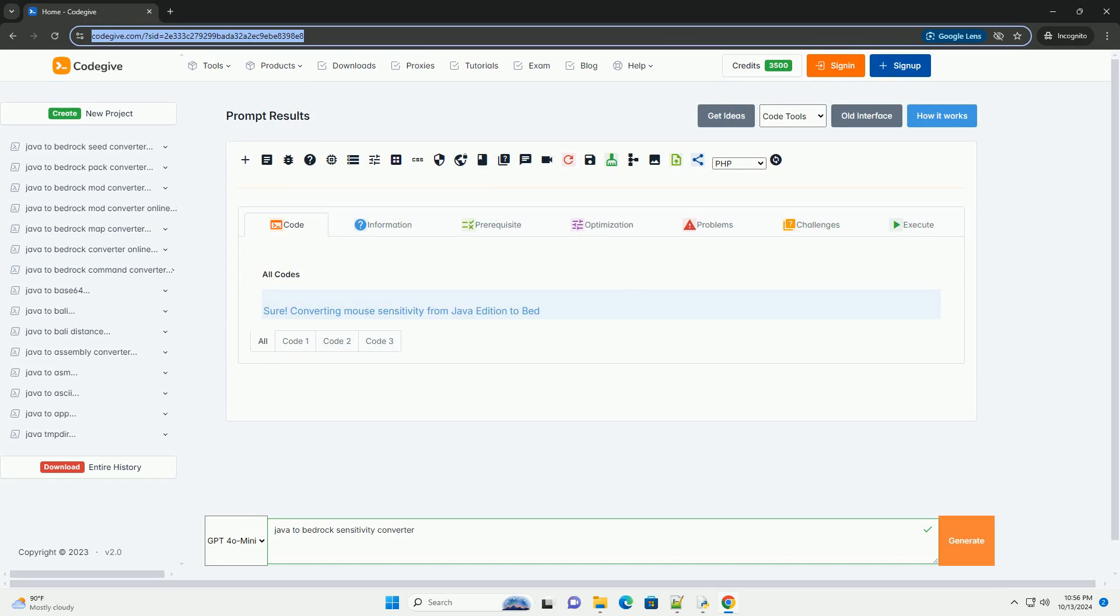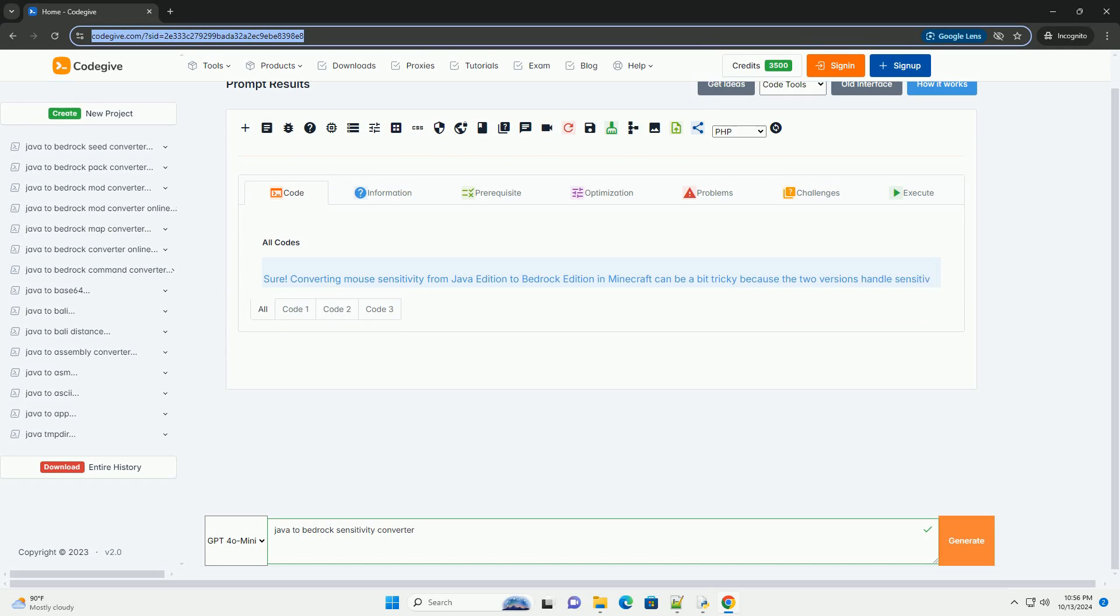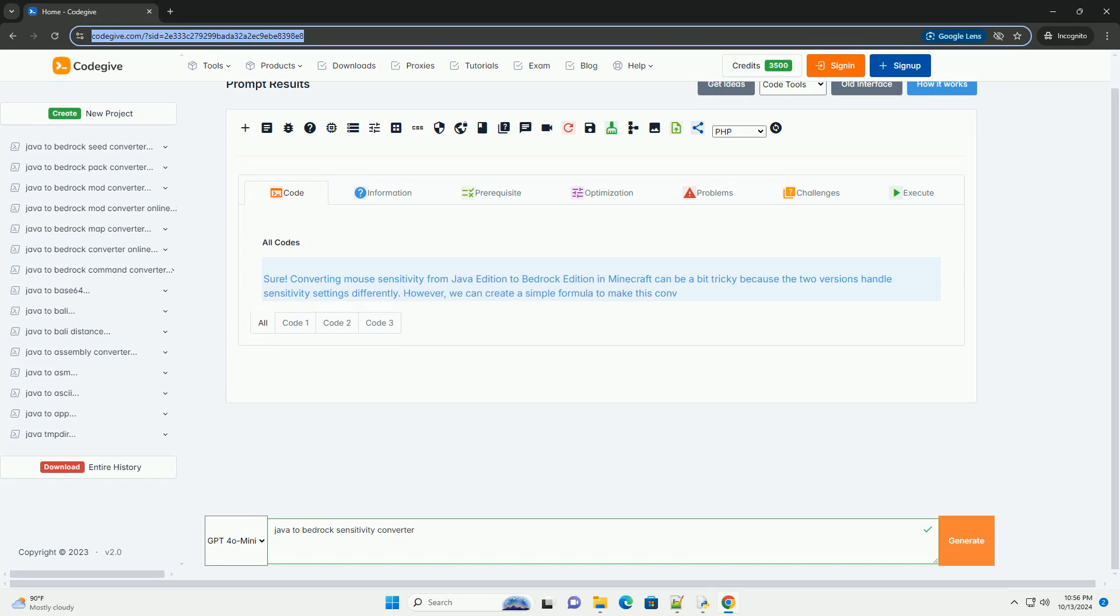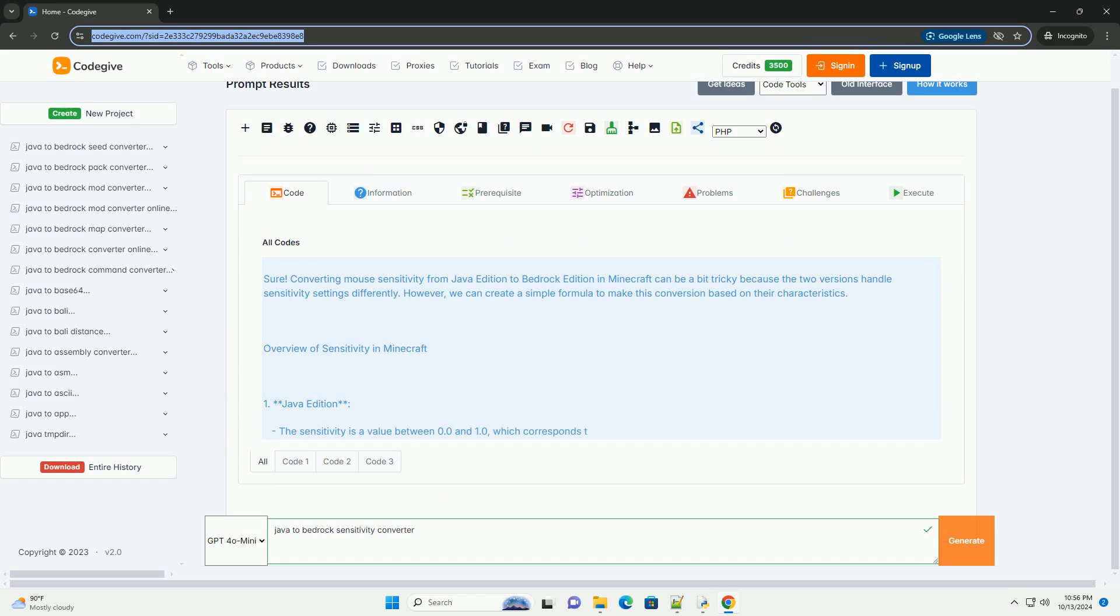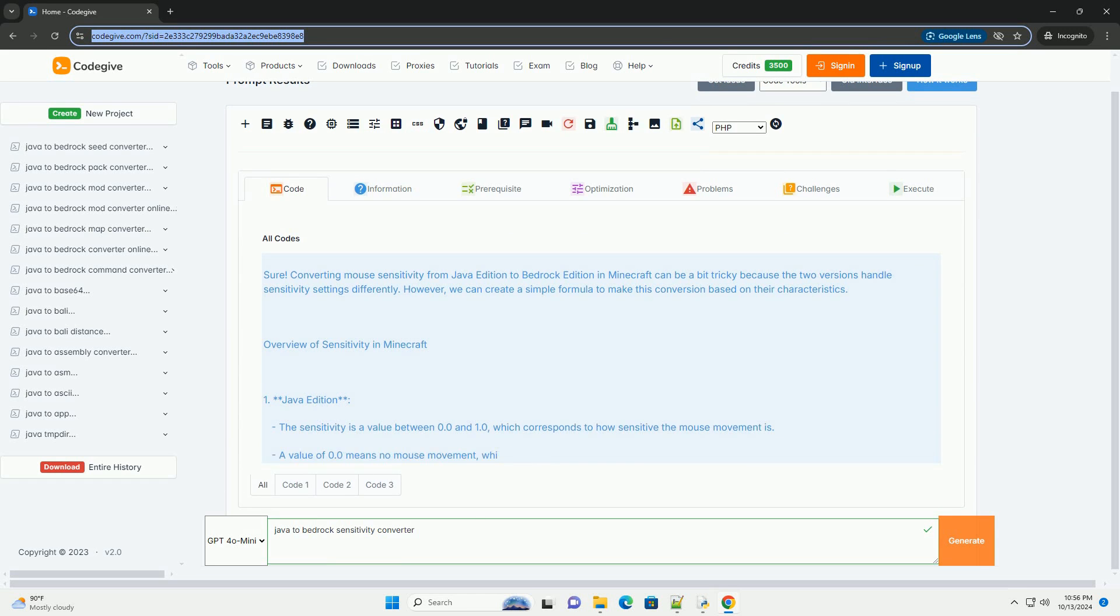Download this code and get free GPT-40 from CodeGive.com, link in the description below.